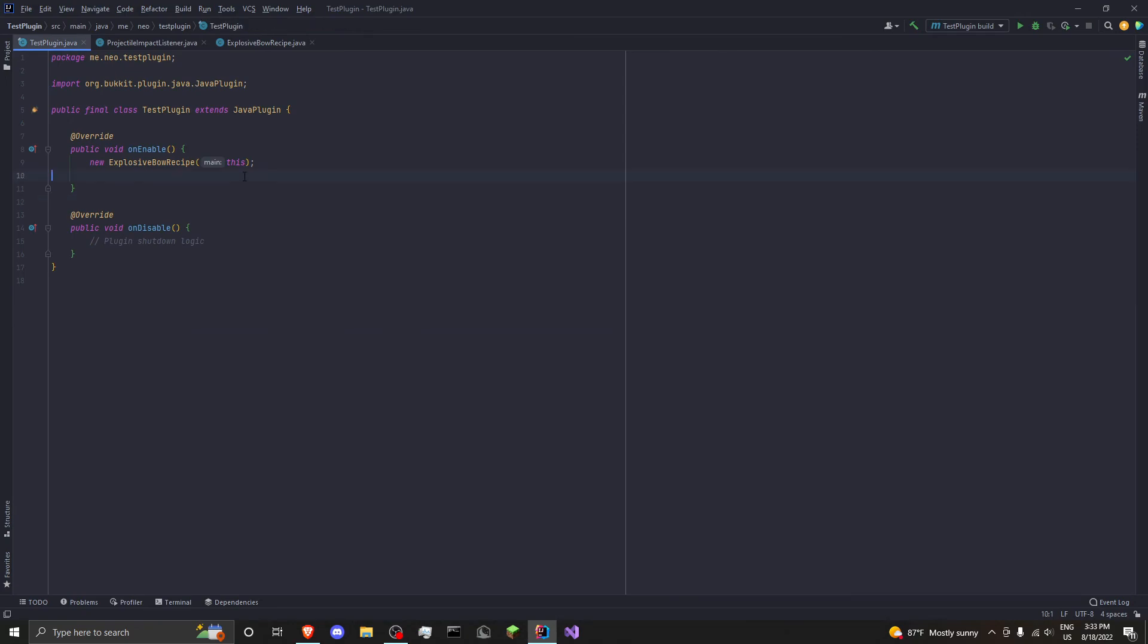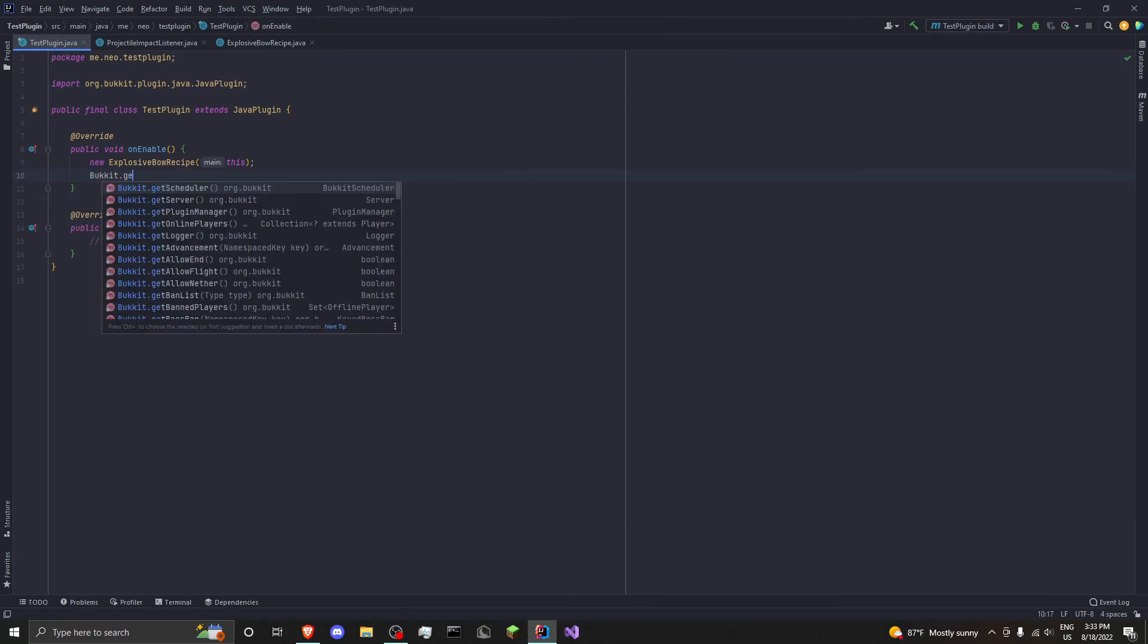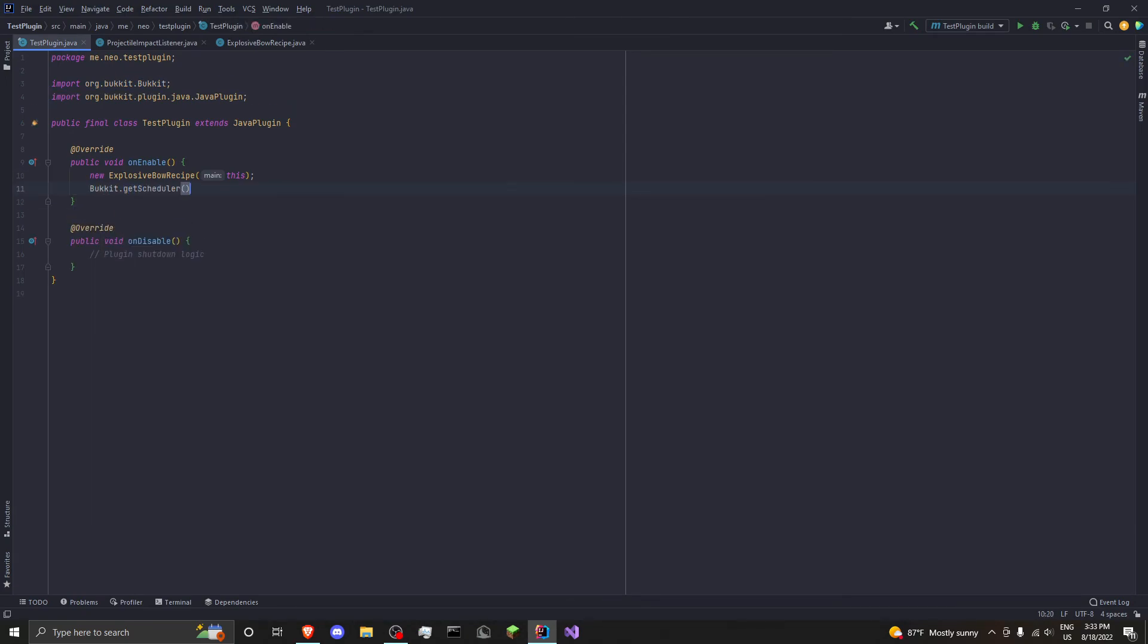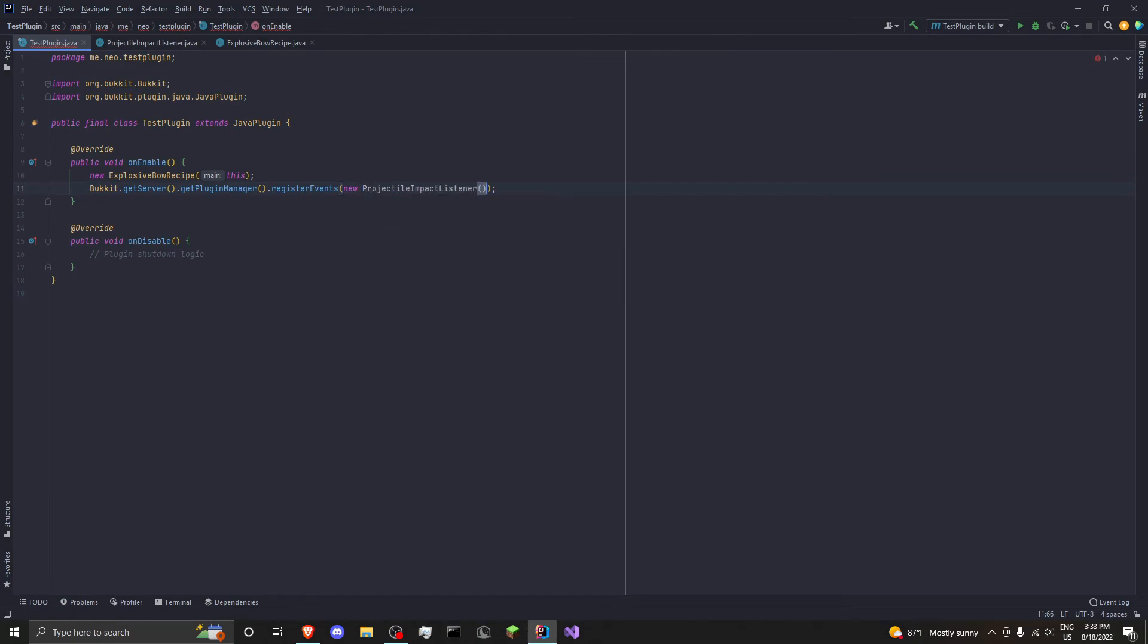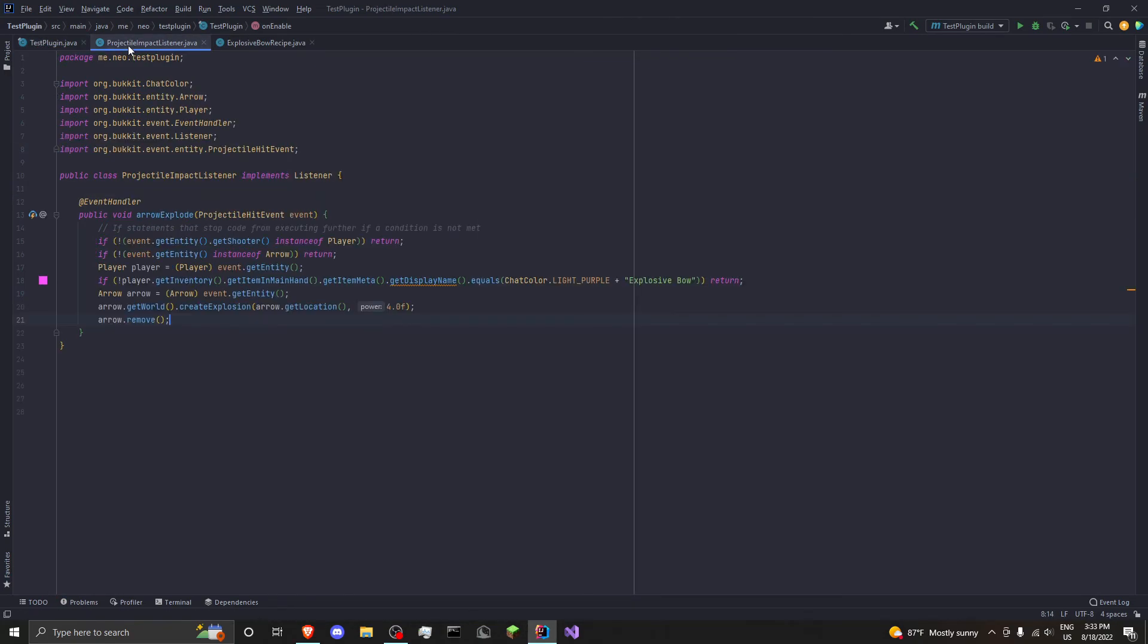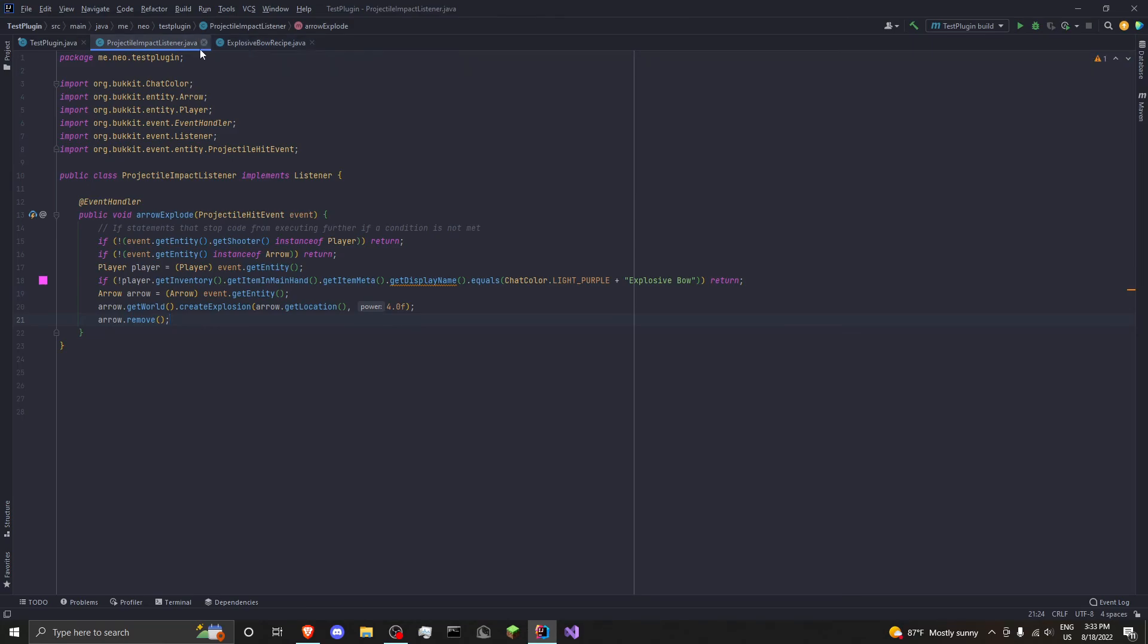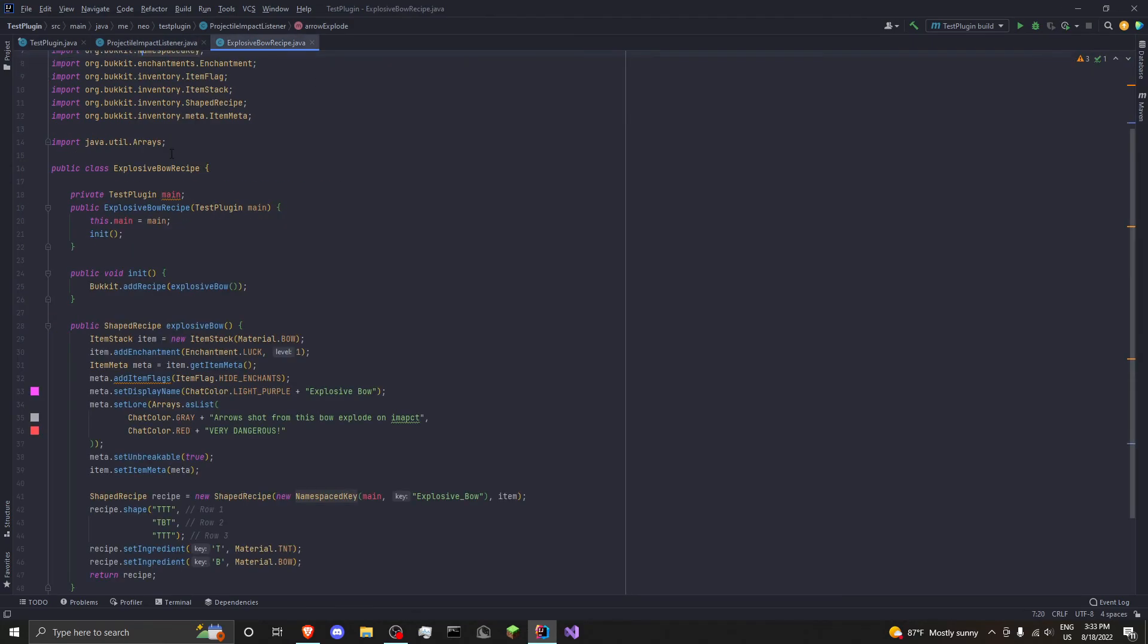So we want to go ahead and just do Bukkit dot getServer dot getPluginManager dot registerEvents, new ProjectileImpactListener, and then this. And that's it. Our plugin is done. There's nothing else for us to do. We have our code here. I'm going to go ahead and export this, put it on my server, and then I'll be right back.